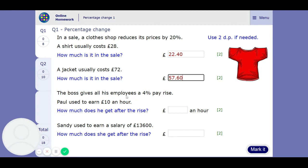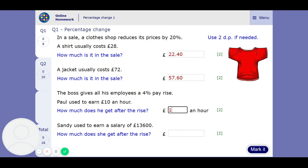Next question. The boss gives all his employees a 4% pay rise. Paul used to earn £10 an hour. How much does he get after the rise? So he used to get £10 an hour. Now he's increased by 4%, so from 100% he's up to 104%. We've got to find 104% of 10, so it's going to be 1.04 times 10. Press the SD button, and now he's getting £10.40. It doesn't seem like much, but if you add up a lot of hours, that extra money is going to be useful.